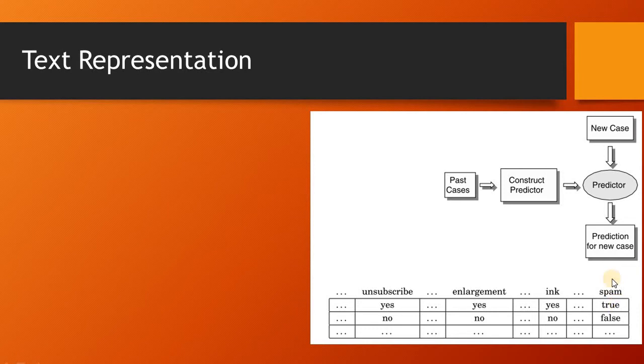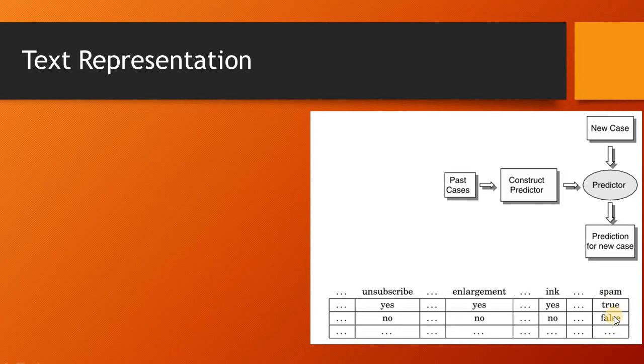When our training data has got labels, like over here we have got in the last column 'true' means that this row that represents probably an email is a spam email, and the second one is not a spam email, so represented by 'false'.